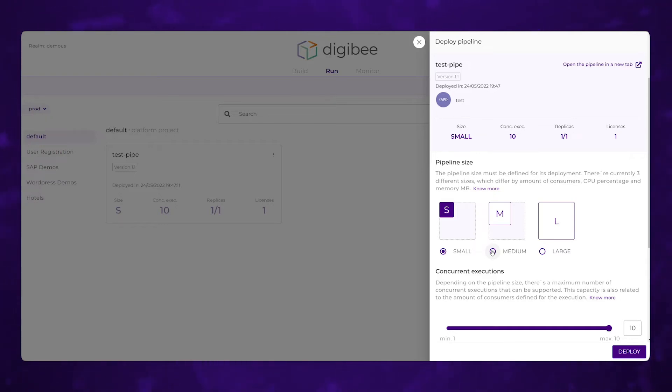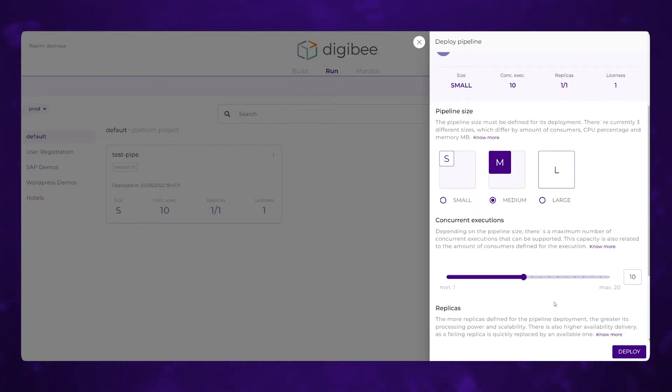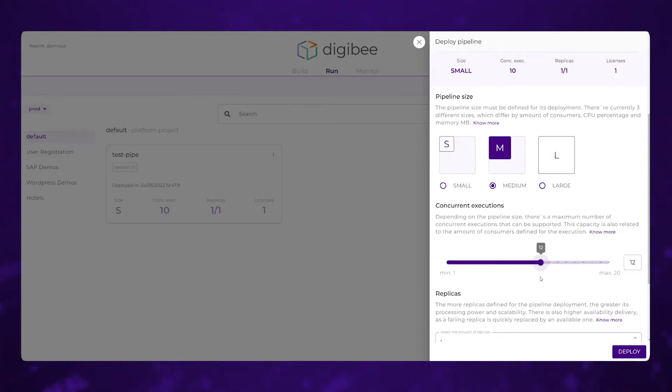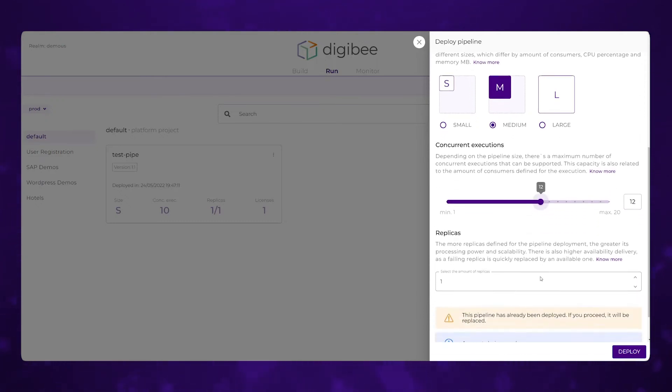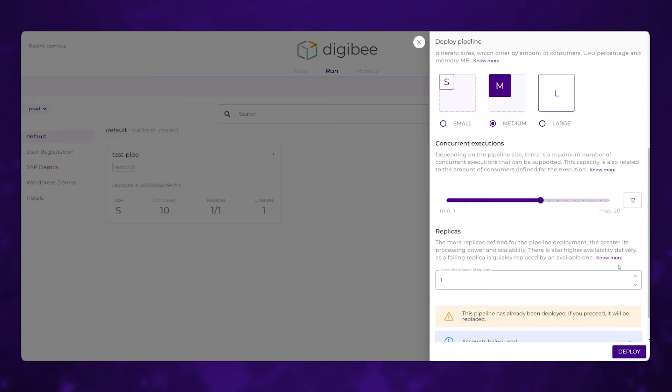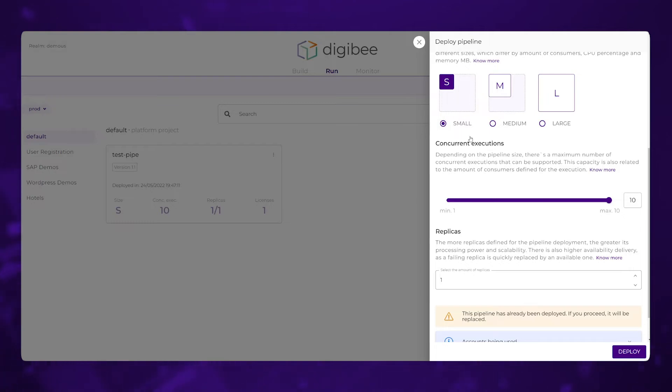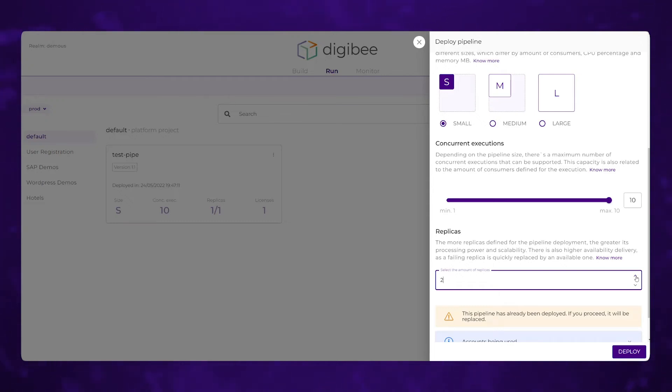We can either scale it such that we're having more resources dedicated to each instance of this pipeline, meaning more CPU, more memory, and therefore you'll notice more concurrent sessions can be handled here on our slider. As well as the other option is how many replicas do we want to spin up? So if I were to keep things small and say each instance of this can handle 10 concurrent sessions, but then I have two replicas, that means that I can now handle 20 concurrent sessions.